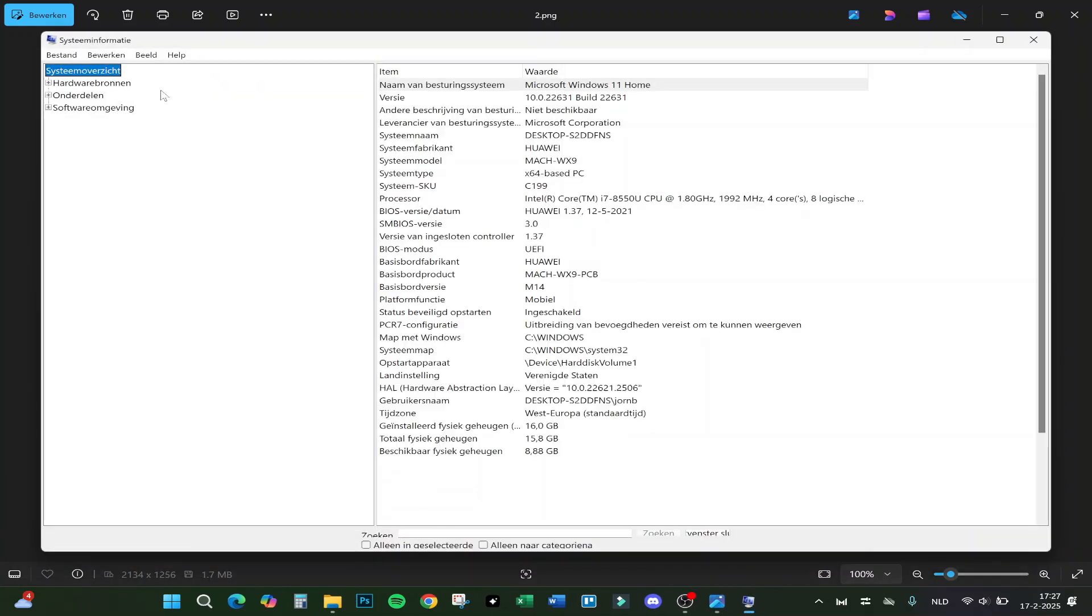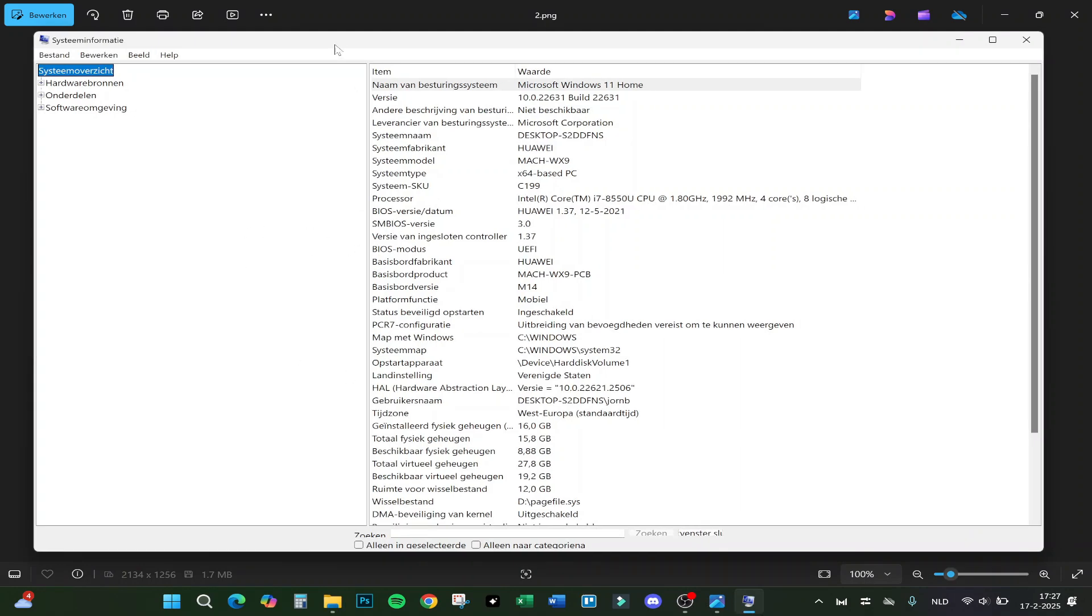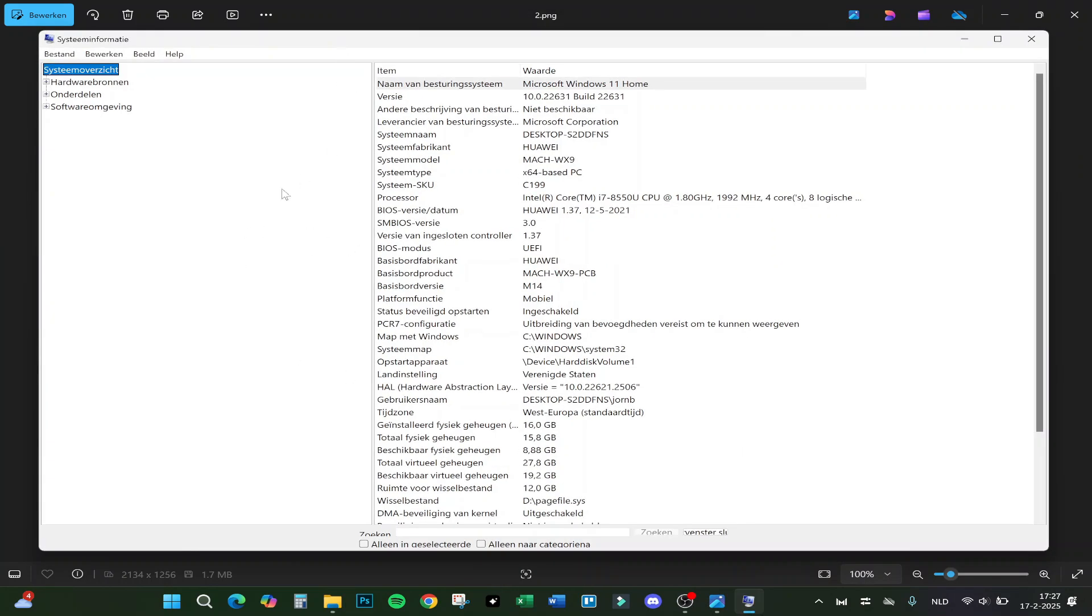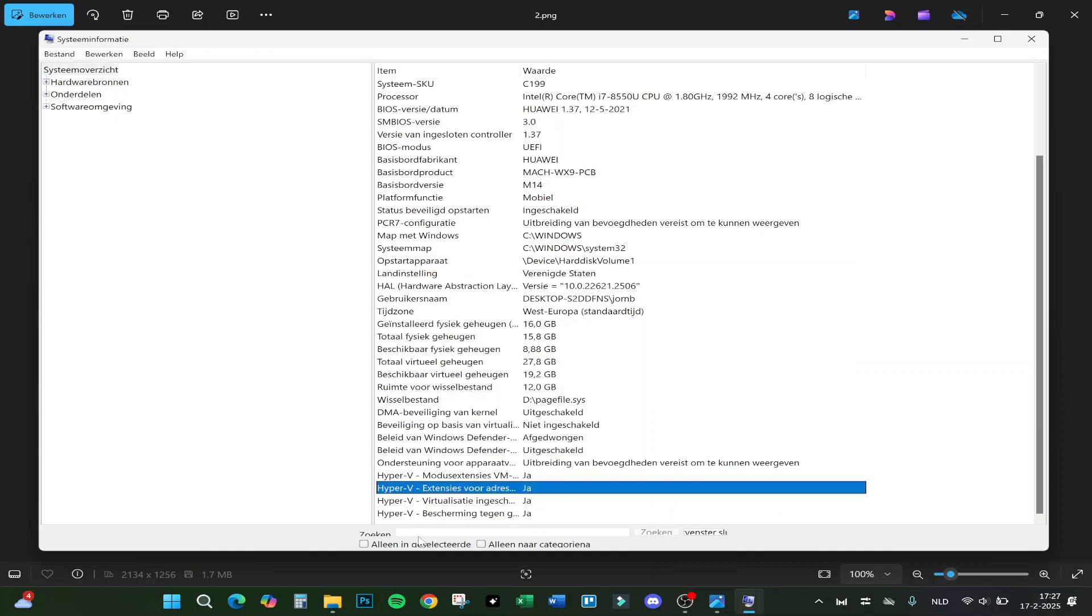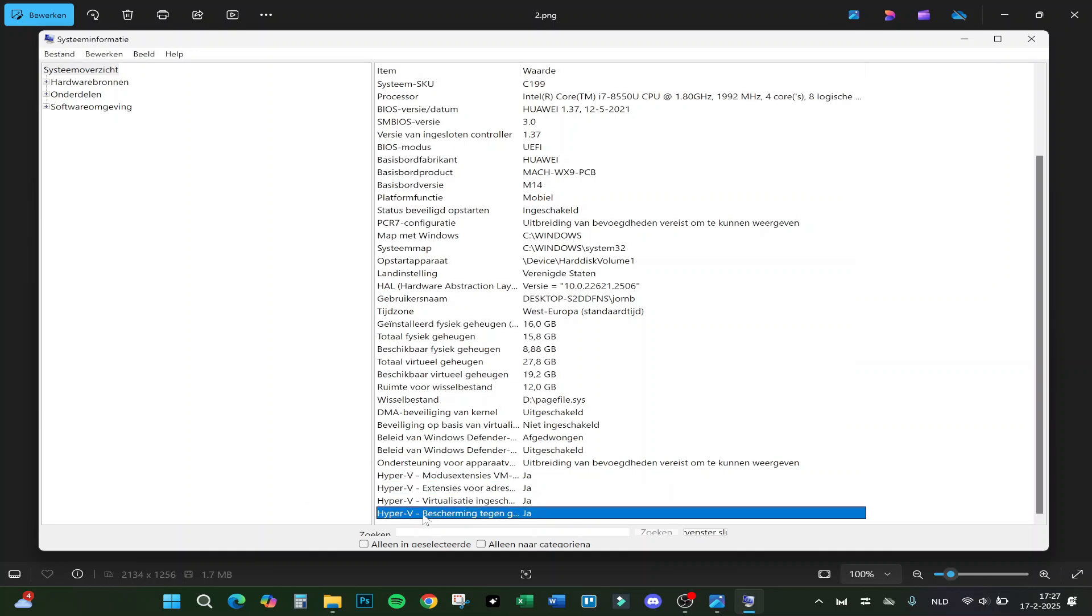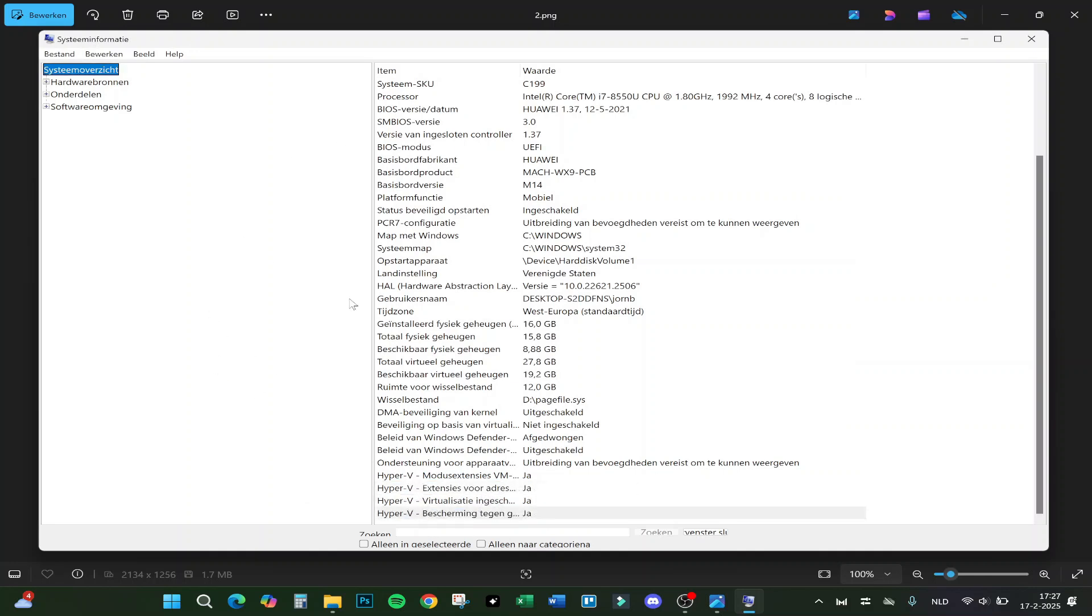Then you will find this page, system information. It is in Dutch, I'm sorry, but you can do the same steps in English. Here's the system, and then we will scroll all the way down. Here it says Hyper-V. Make sure these four are all on yes, and then you're good to go. Then we go to the next step.